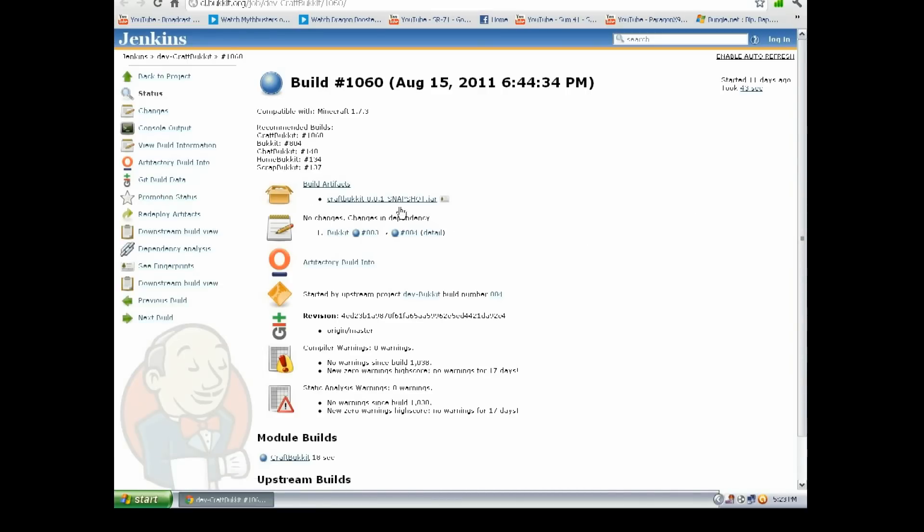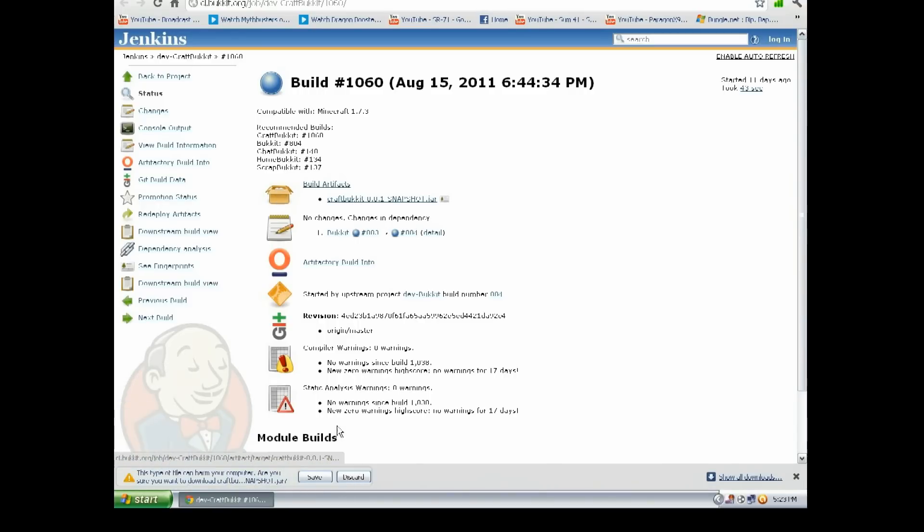There should be like a little box and it should say CraftBukkit Snapshot. Just hit that and it should say this could harm your computer, blah blah blah, just hit Save, doesn't matter.